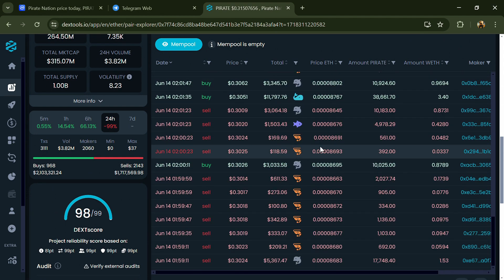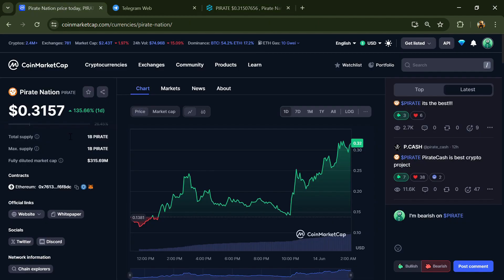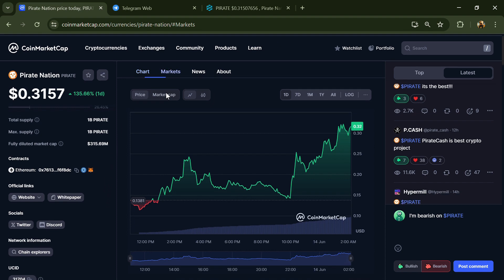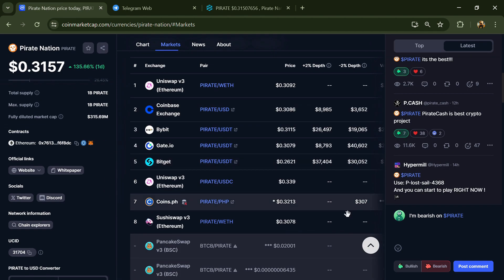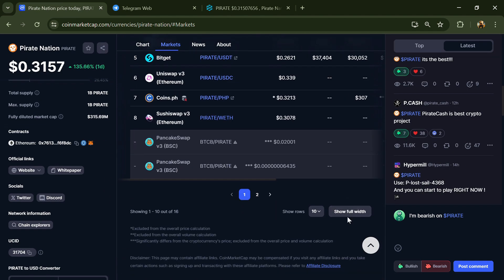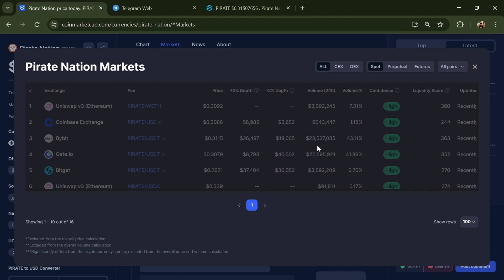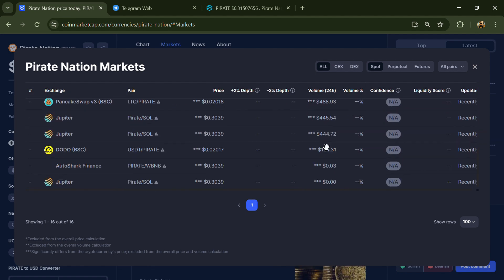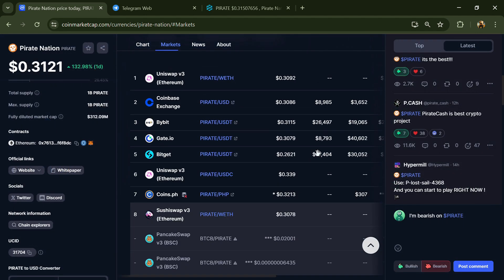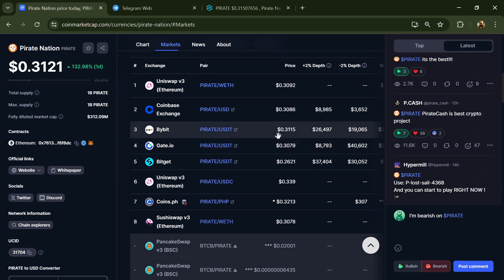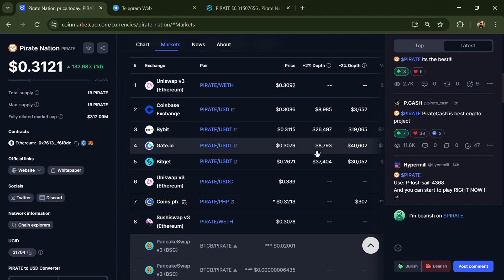After that, go to CoinMarketCap and click on the market section. Now here you will check if this token is available or not on popular exchanges like Binance, Coinbase, KuCoin, Crypto.com, Huobi, Gate.io, Bybit, OKX, and MEXC exchange.